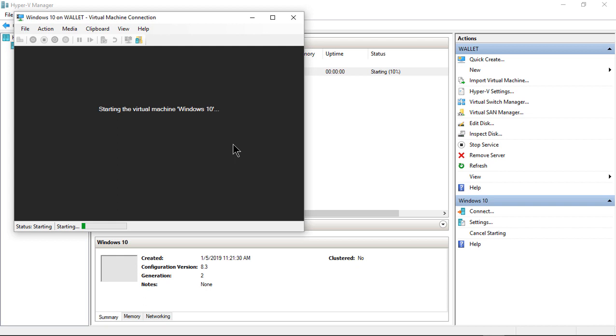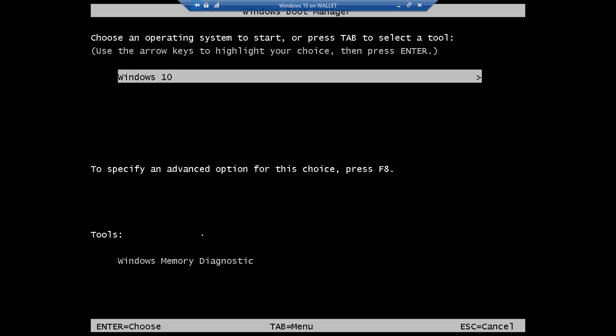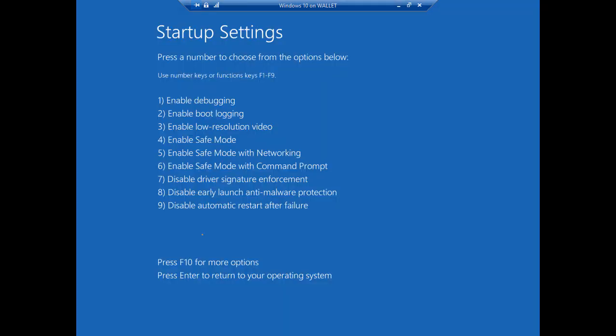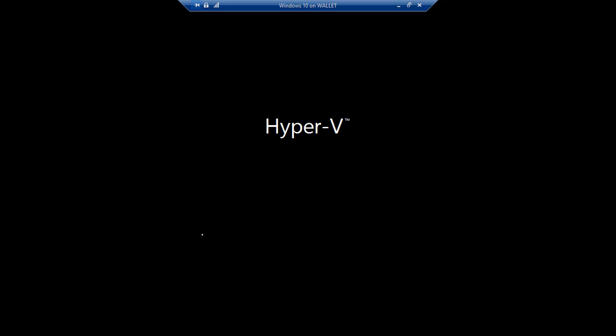We'll click Start once again. And now when we boot up, we can go ahead and press F8 and that will give us this advanced setup. We'll go ahead and press the Safe Mode option, which is number four. And now it will boot up into Safe Mode.